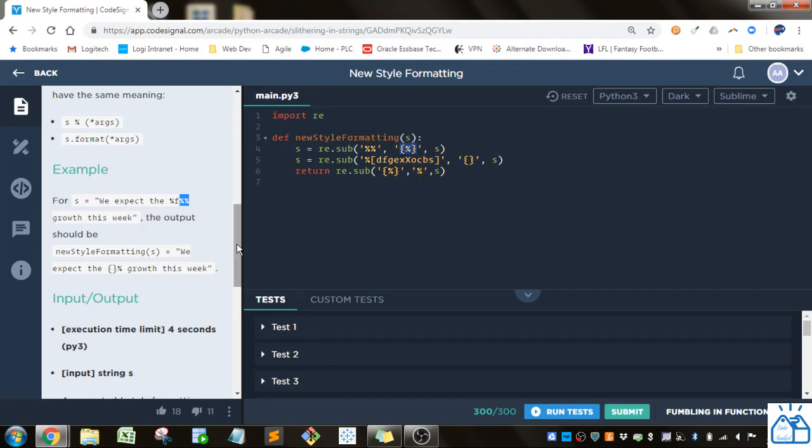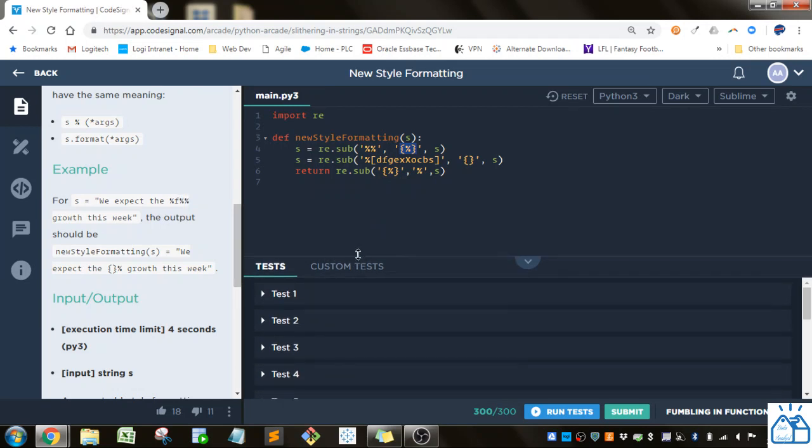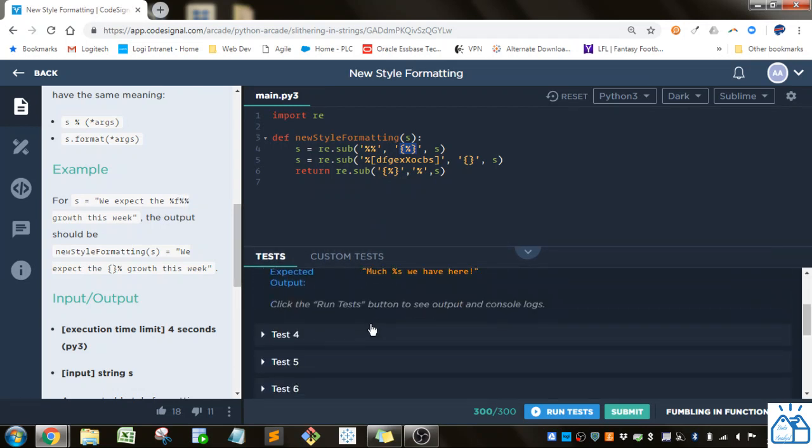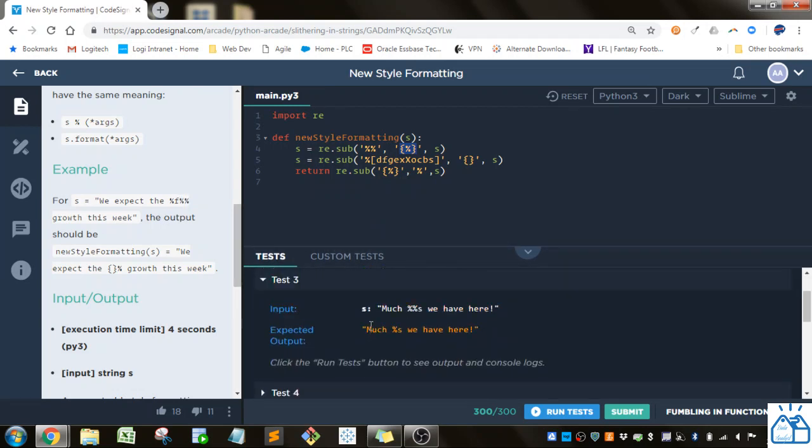And the reason I am doing that is because if you look at test three here. So if I just do this right away this percent S is going to be replaced by the curly braces and so what it's going to return is percent curly braces we have here. And that's not what we want.